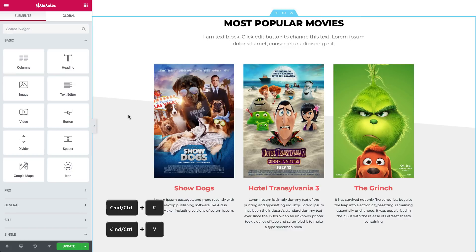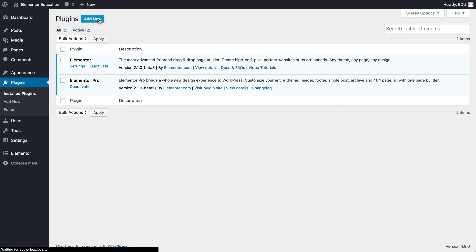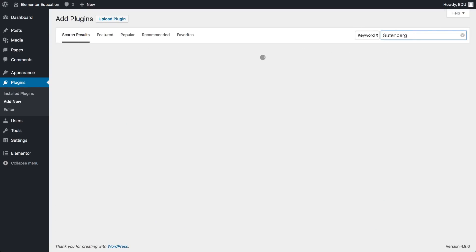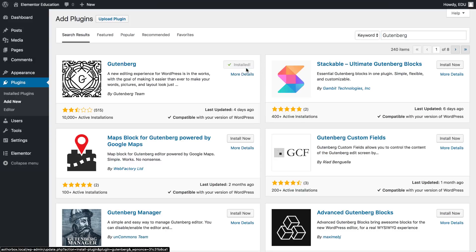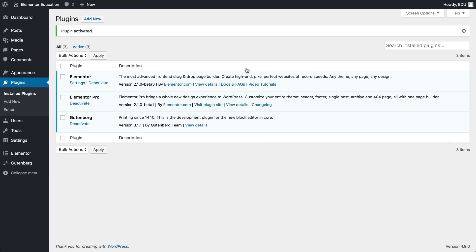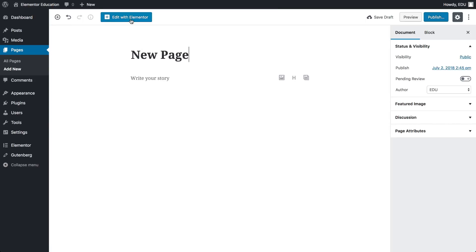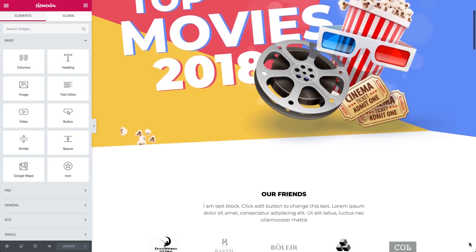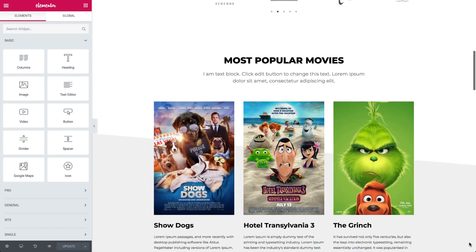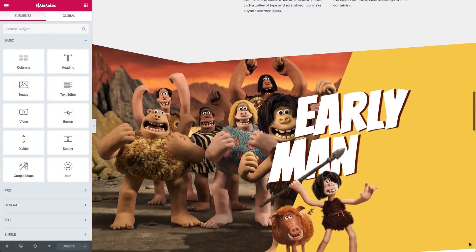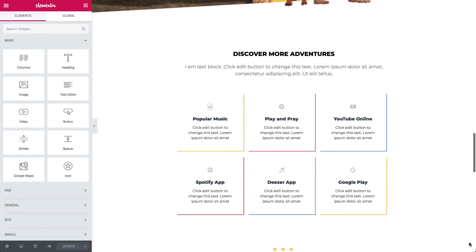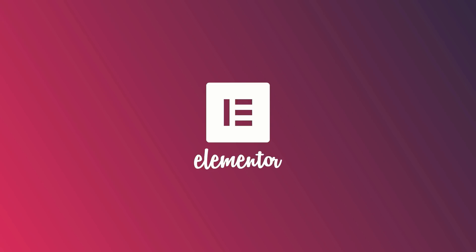Last but not least, with 2.1, we created the capability to work seamlessly with the new Gutenberg editor for the upcoming WordPress 5 release. So Elementor is now ready for Gutenberg. Also, notice that we moved the Elementor button from the middle to the top. Designing your site just got a whole lot easier. 2.1 lets you breeze through your work with a smoother navigation and workflow. Thanks for tuning in. Subscribe to our YouTube channel for more exciting videos.